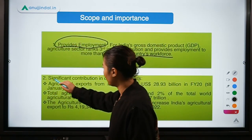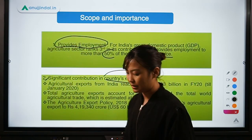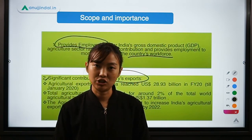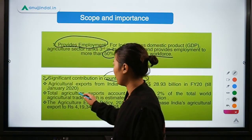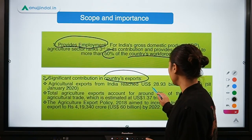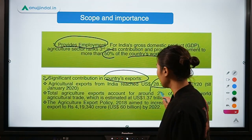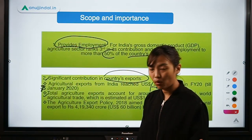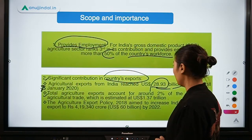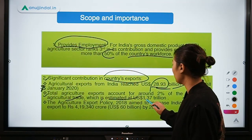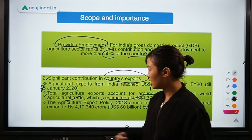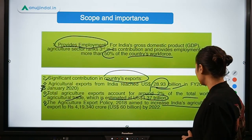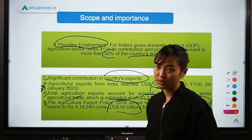The second point regarding scope is the country's exports. Due to the huge agricultural production in India, it has a large export potential. India's agricultural exports reached about $28.93 billion in 2020. India's total agricultural exports account for about 2% of the total world agricultural trade, which is estimated at around $1.37 trillion. The agricultural export policy aims at increasing India's agricultural exports to about $60 billion by 2022.